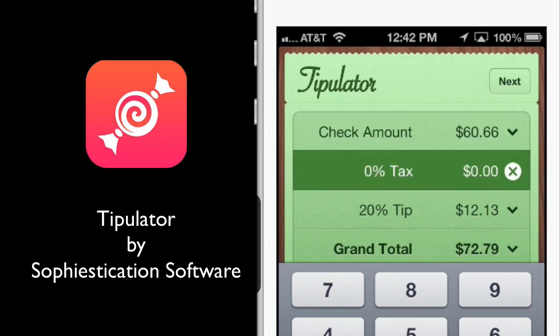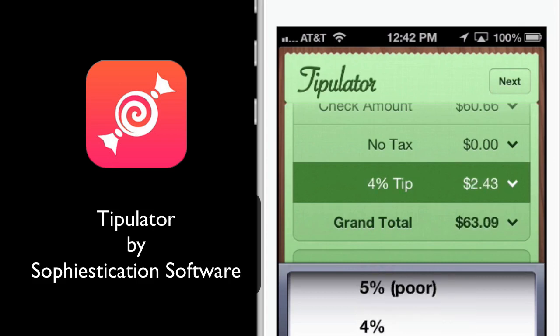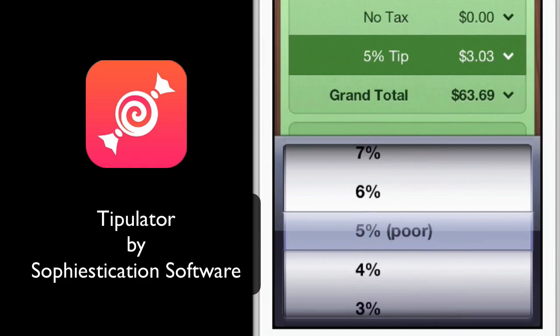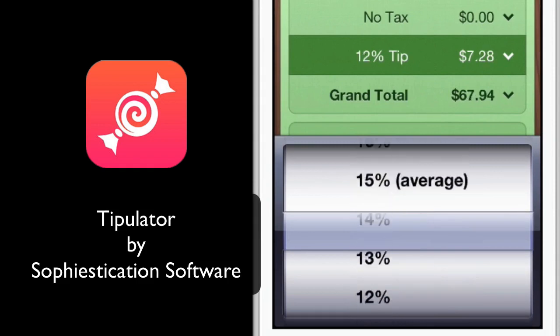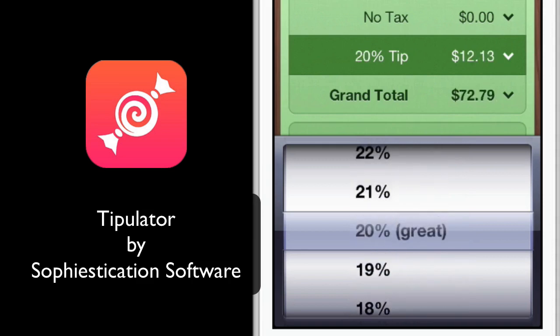You can see here you can add the tax — I'm going to skip the tax for now and click Next. Here's where you can decide what percentage tip you want to leave. You can leave 5% if the service was poor, and it automatically calculates the 5% tip. Or you can leave 10% for fair, 15% for average, and of course you typically leave 20% if the service is great. It calculates that amount automatically, so you don't even have to think about it anymore.